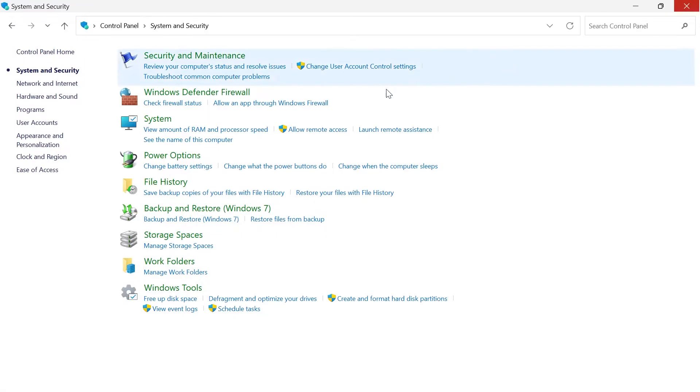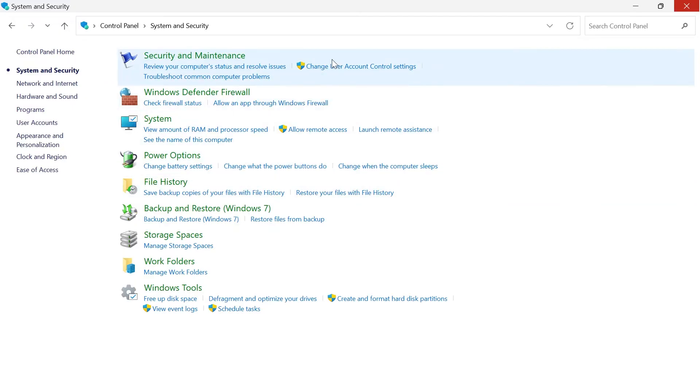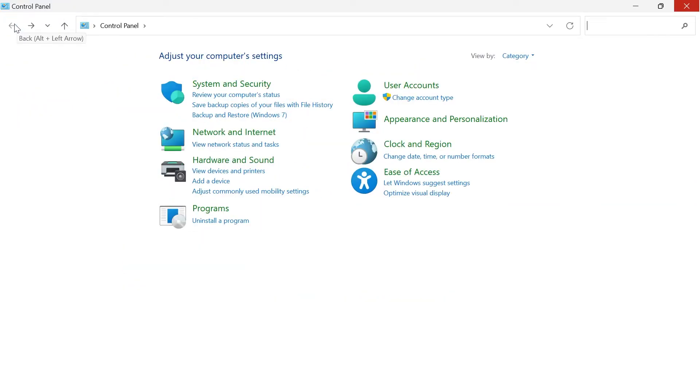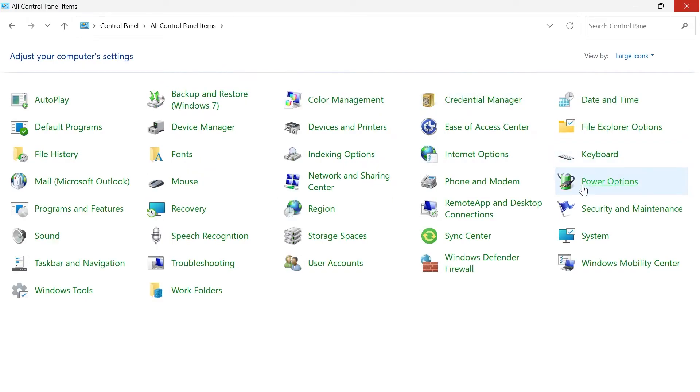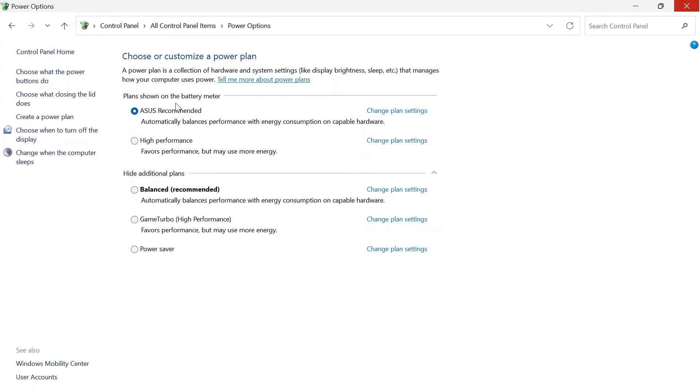We're then going to close out of here and come back over to our control panel. I'm just going to press the back icon and this time we're going to select view by to large icons. Come over to power options and inside of your plan settings you want to make sure that high performance plan is selected from here. Close out of this window.